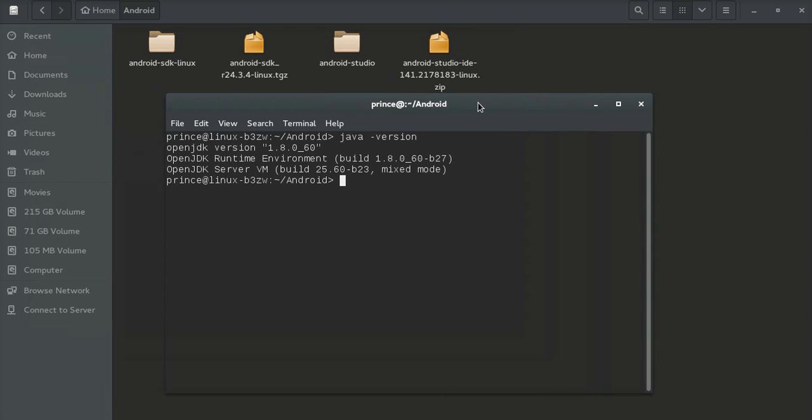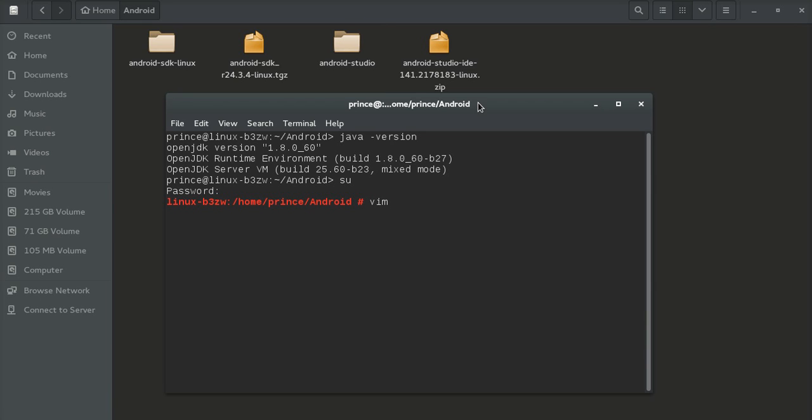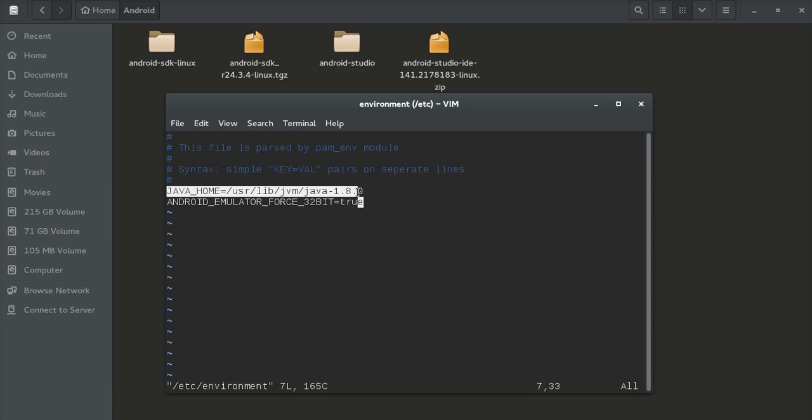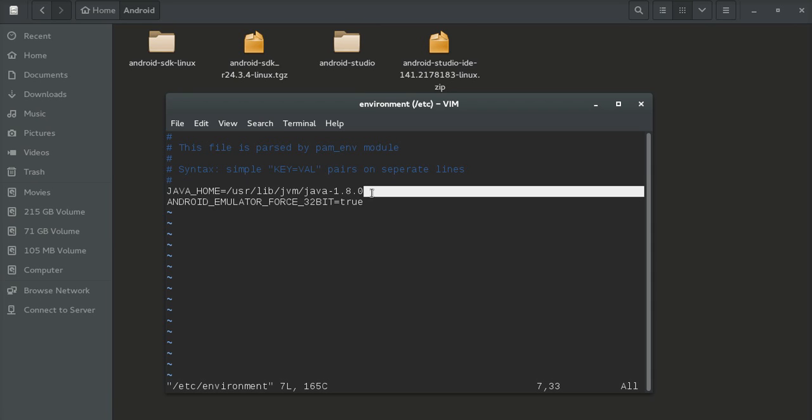Go to superuser and open the environment file using an editor: /etc/environment. Here you can see JAVA_HOME set to /usr/lib/jvm/java-1.8-openjdk.